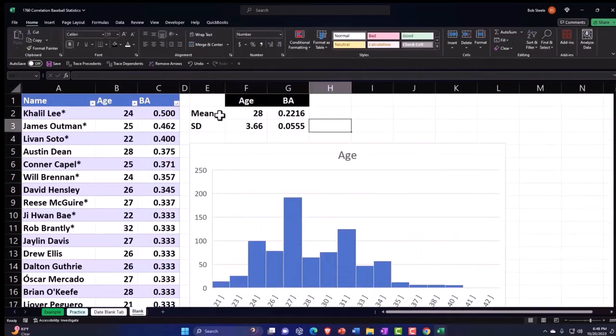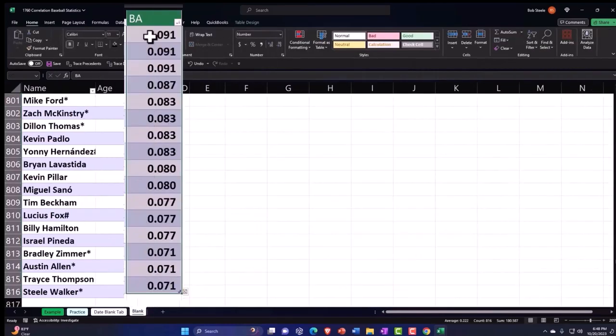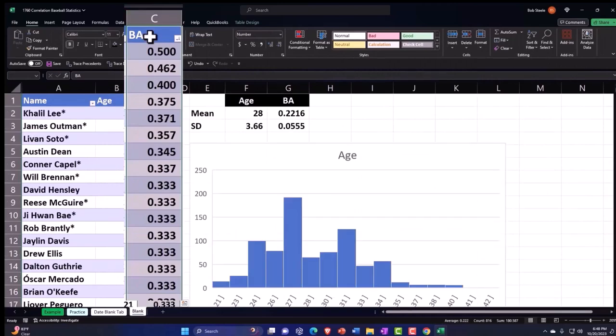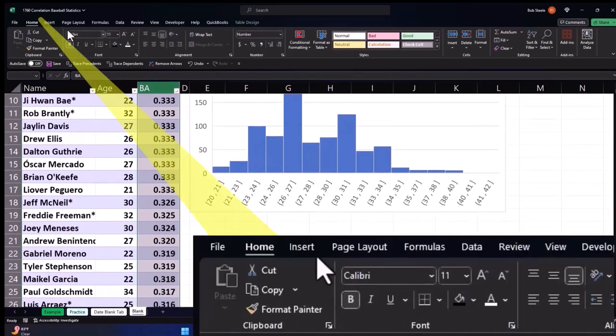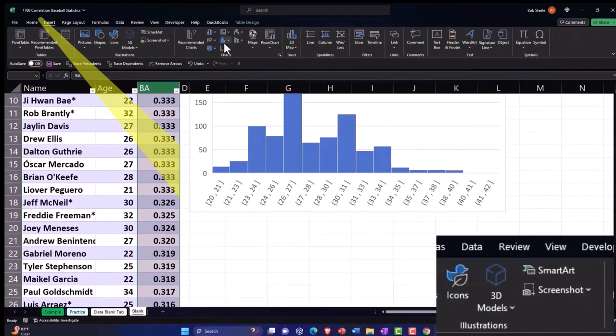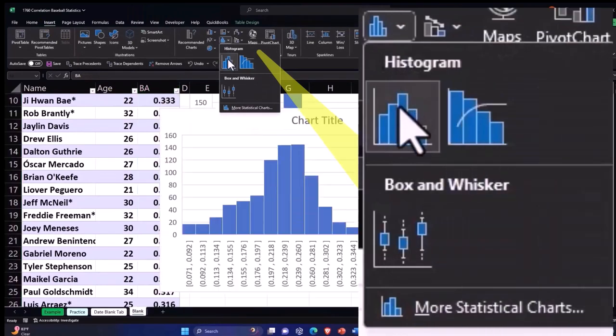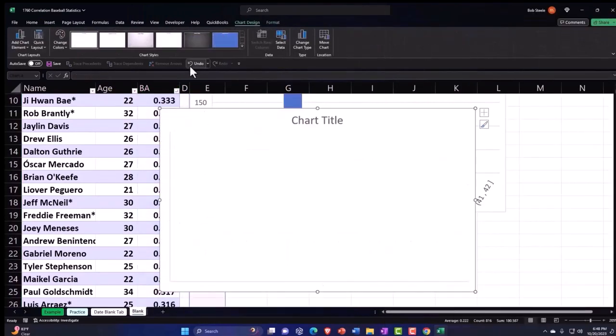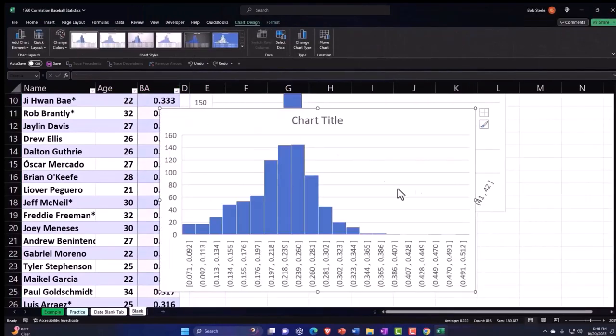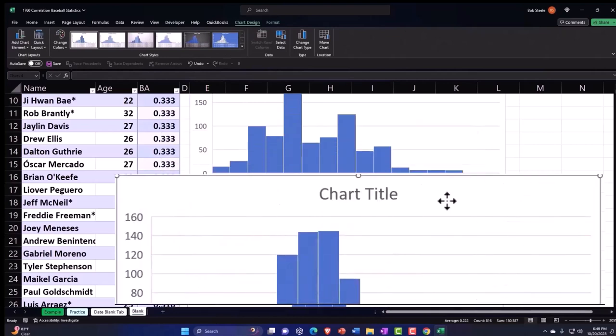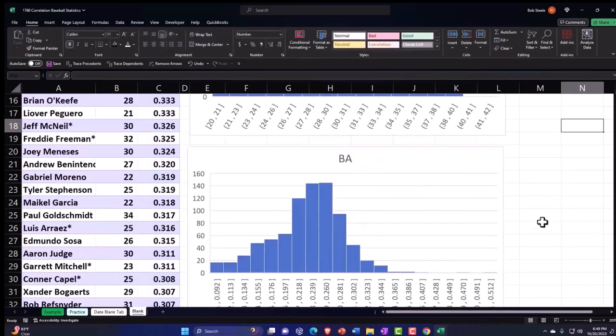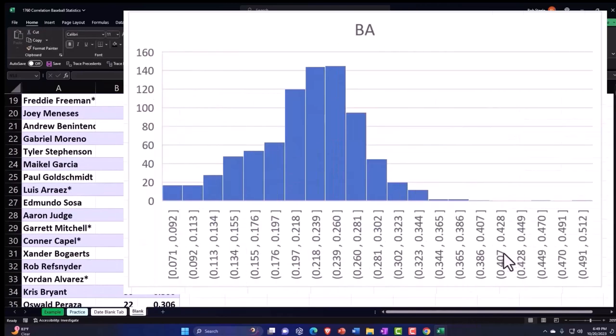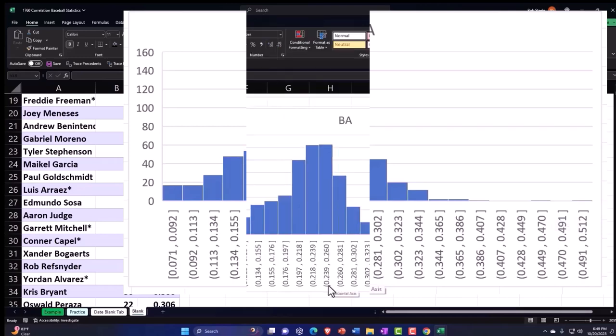And then let's do one for the batting average control shift down control backspace and insert charts, histogram, boom. Oh no, I did that again. Let's pull it down. And this is going to be the batting average BA. And so again, it looks kind of like it's bell shape. It's tapering off. We've got these outliers that maybe we should have trimmed off over here and that middle point being around the mean.